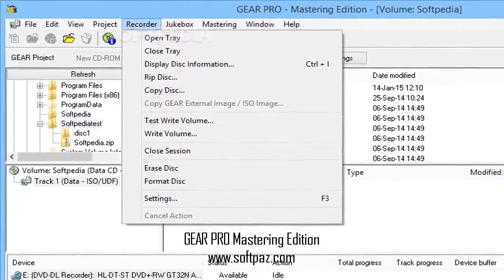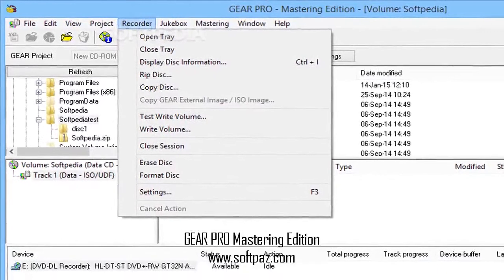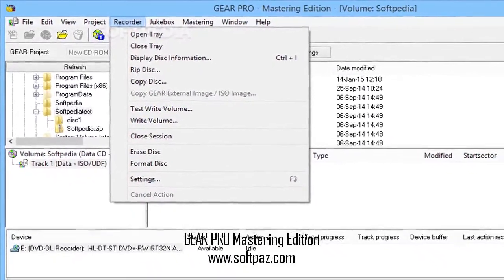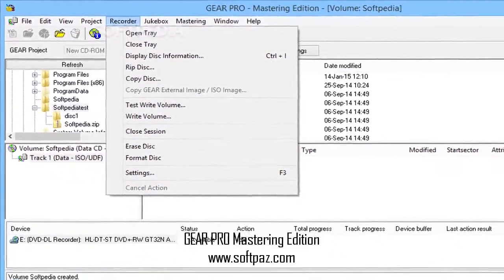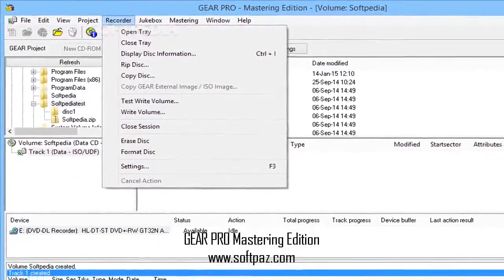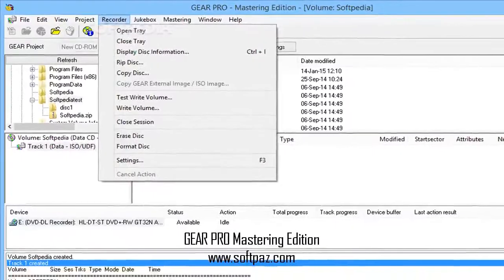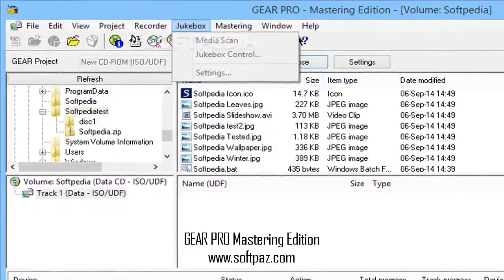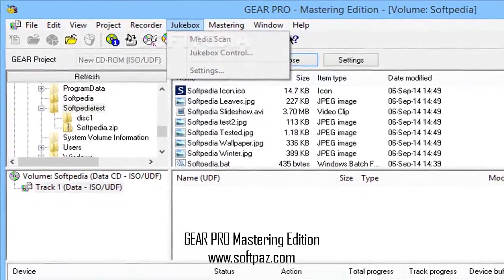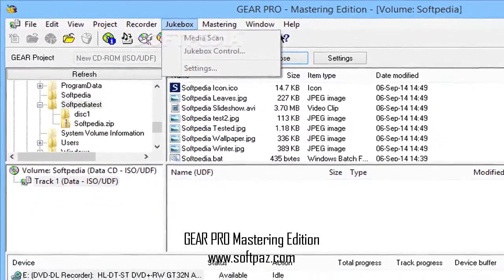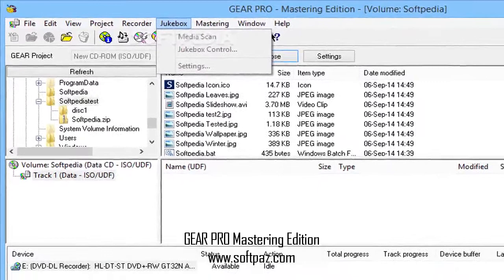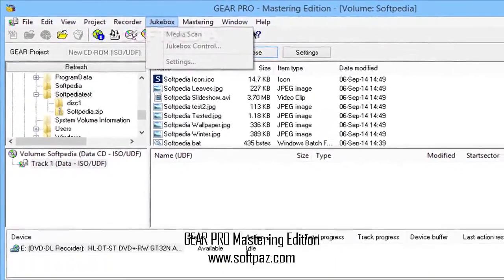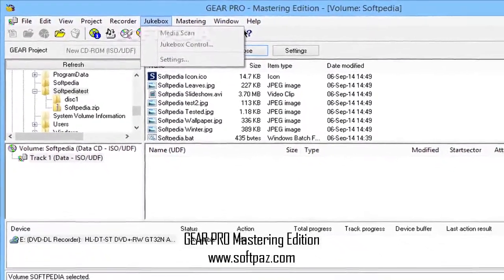Standard DDS, 8mm, Exabyte, DLT, or other QIC-167 compliant tape drive. Any ANSI Jukebox Model Compliance SCSI Jukebox or Media Changer.